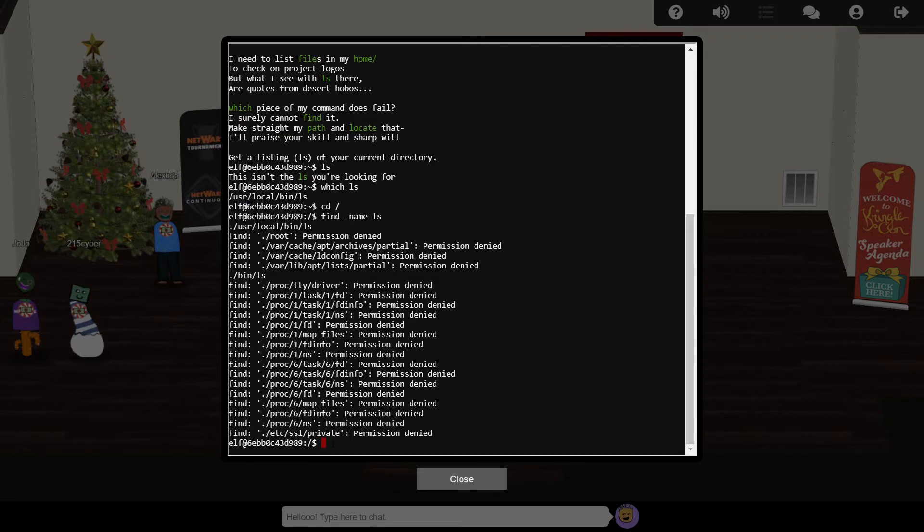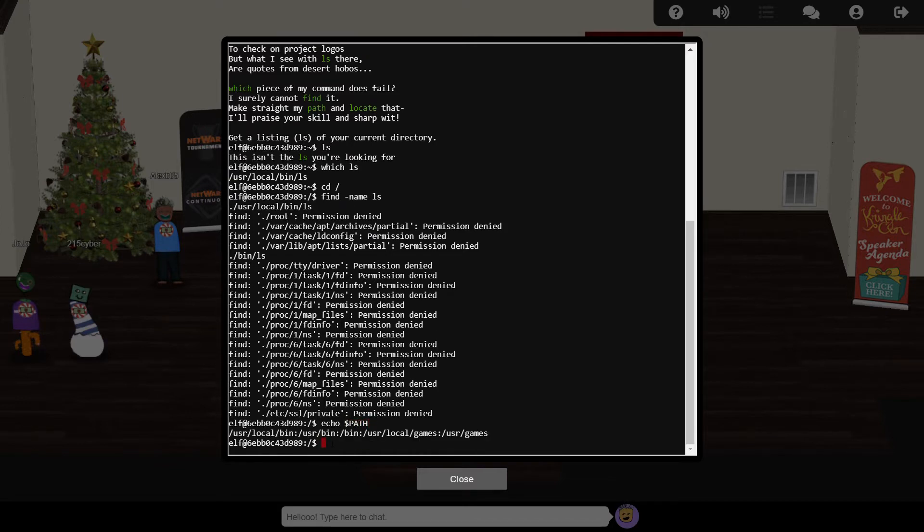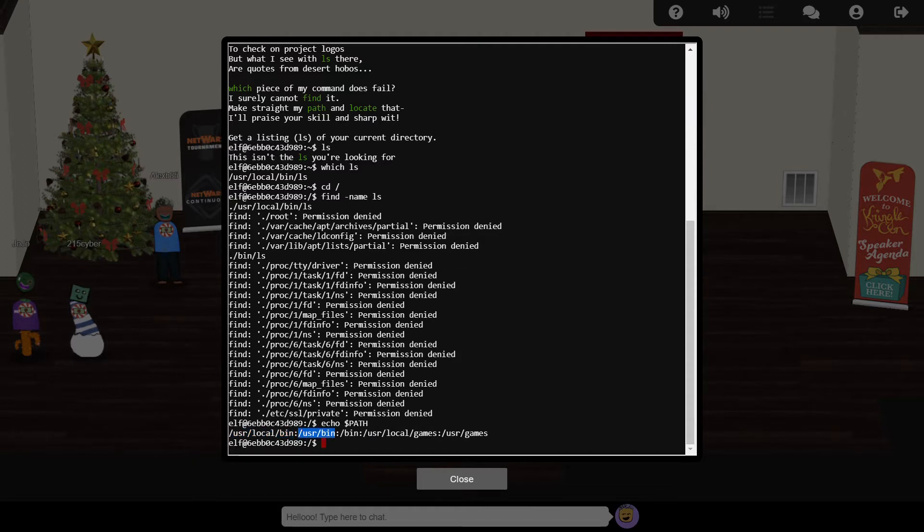That all comes down to an environment variable called path, which we can examine using the echo command. This variable contains several folder locations, separated by a colon, which define the search order when running commands: user-local-bin, user-bin, bin, user-local-games, and finally user-games.